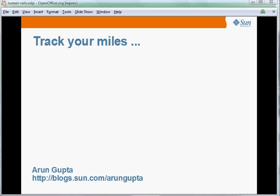Hello, my name is Arun Gupta and I work for Sun Microsystems. In this short screencast, I will show you a simple web application that allows you to track your running miles. So if you are a runner, you'll find this application very handy.